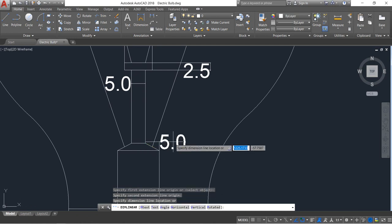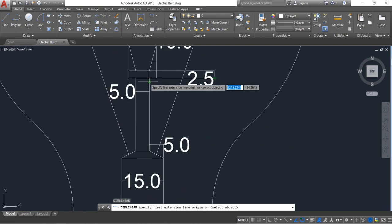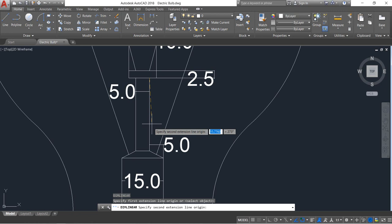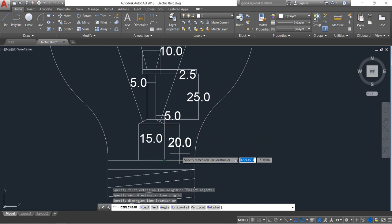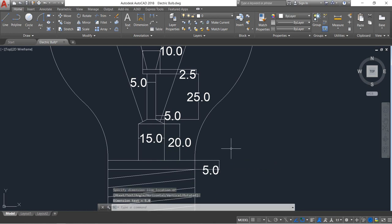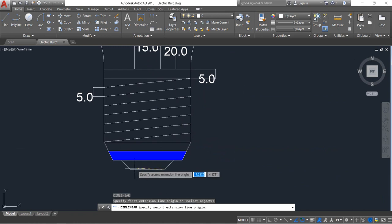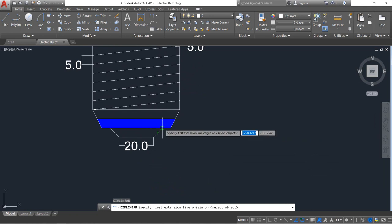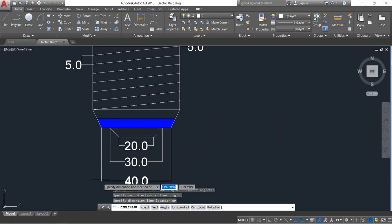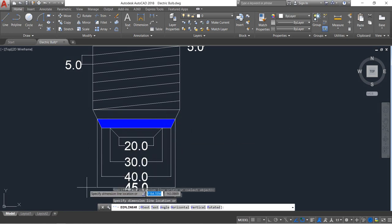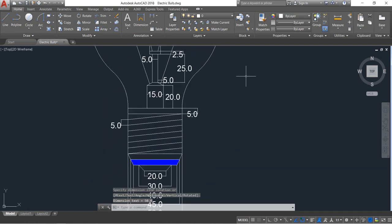It is 5, then 15. All the linear dimensions are now complete.